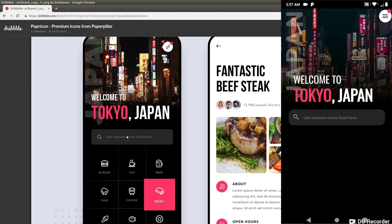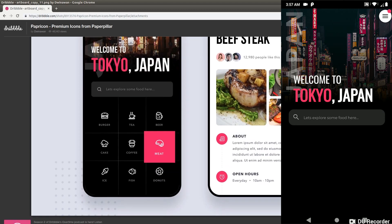Now let's do the food options. We'll use AnimatedContainers for these. If you notice carefully, the selected item is a bit larger than the rest of the items — that's exactly what's happening here. We'll use animated containers in rows to achieve this effect easily. Let me go ahead and code that and then explain it step by step.